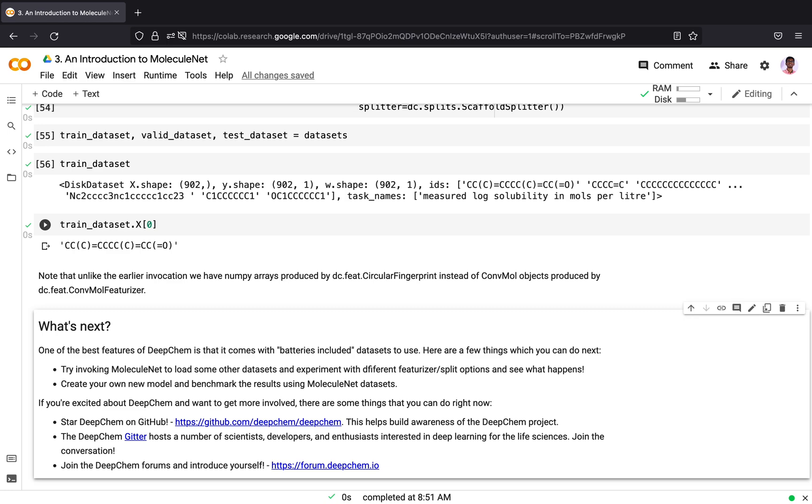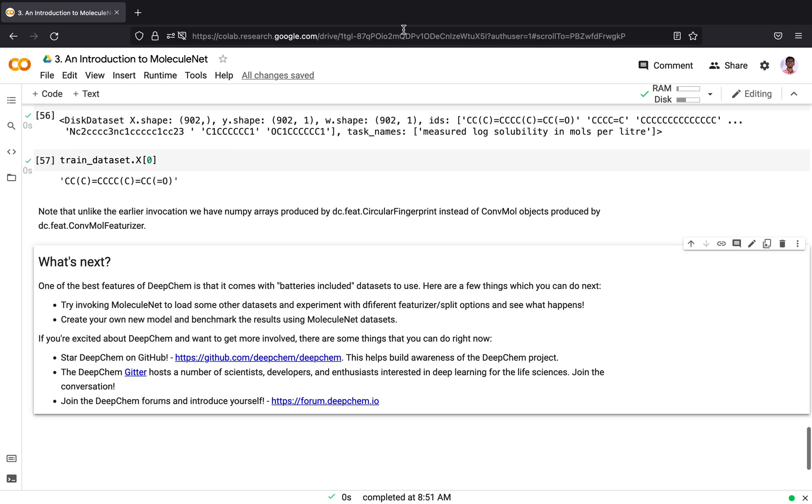If you are excited about DeepChem and you have liked this tutorial video, you can star DeepChem on GitHub. This helps us a lot in building awareness of the DeepChem project. In case you are a DeepChem user, you can join the community via the Gitter channel or the DeepChem forum. The DeepChem Gitter channel hosts a number of scientists, developers and enthusiasts. You can join the conversation, post questions and so on. You can say hello over there. Thank you.